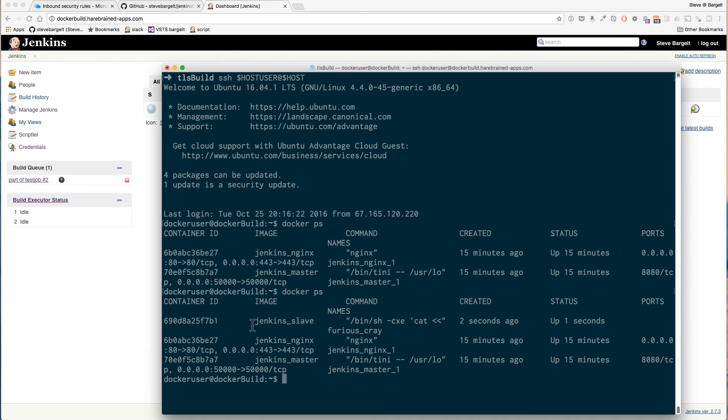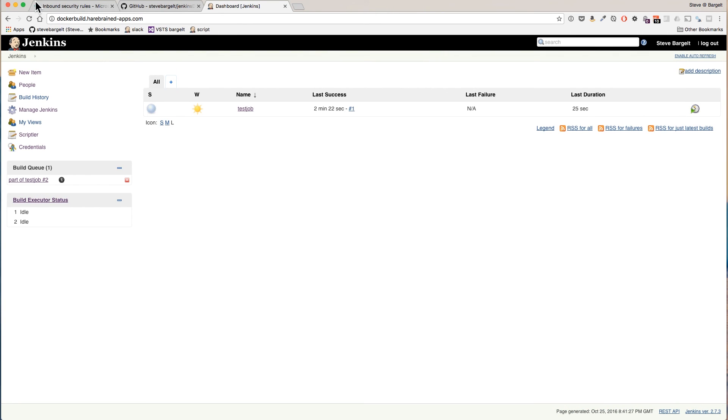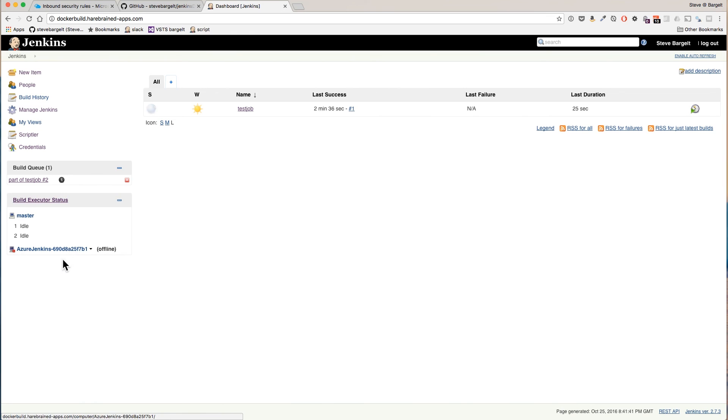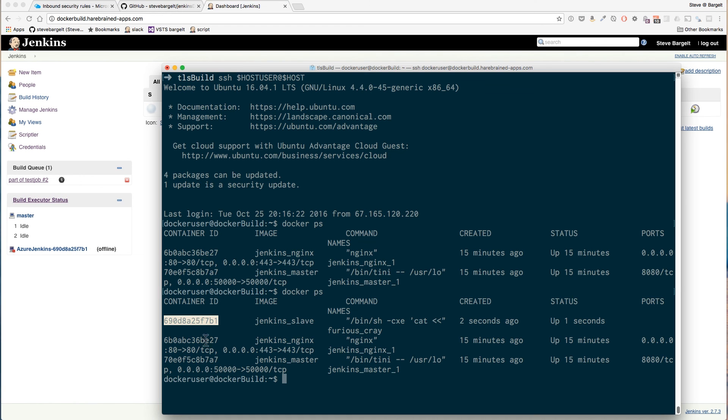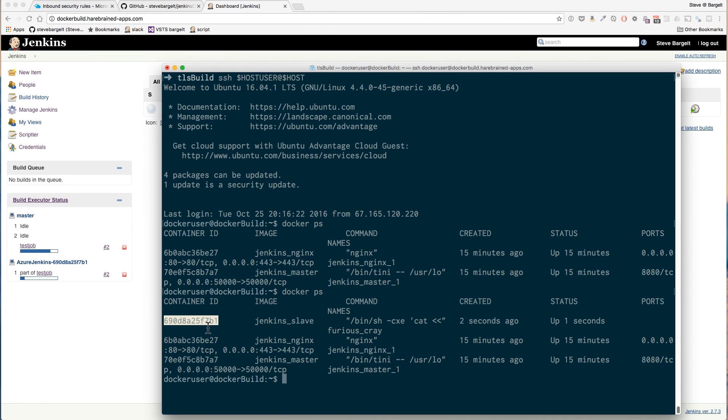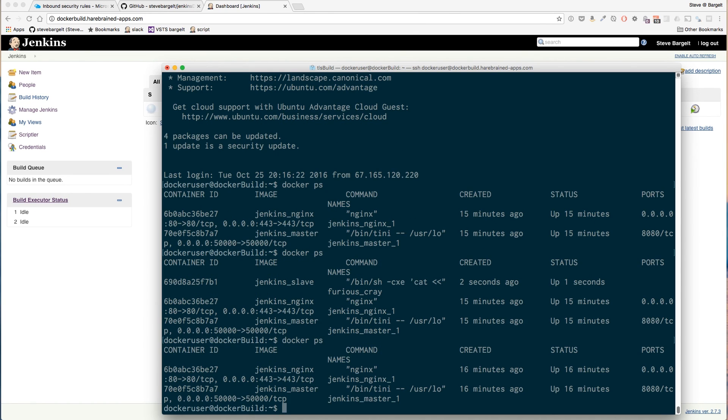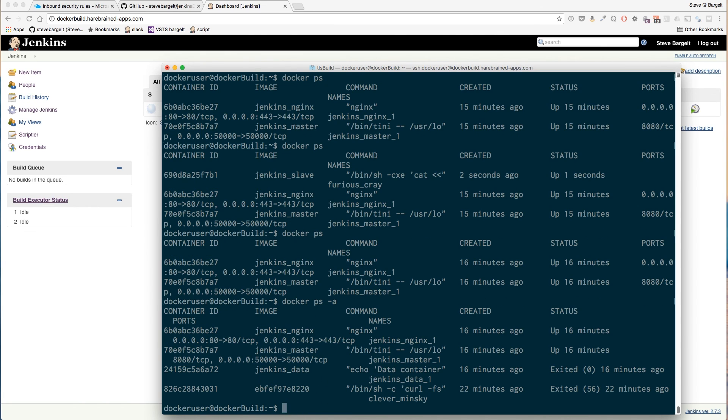You can see Jenkins slave was kicked off by Jenkins. You can see the ID right there matches what we see running over here. Build's running. Docker ps again and that container is gone. It's not just stopped, it's deleted. So the container was run long enough to run a build and then discarded.